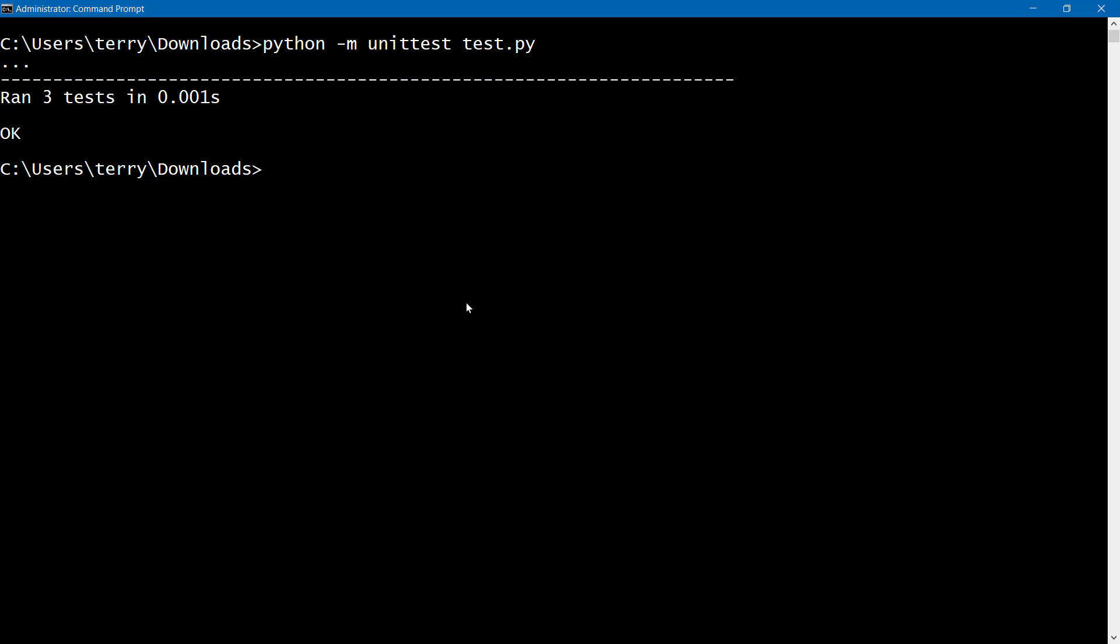And so look at what happens. We see the dot, dot, dot. Those are the three tests. And the three tests ran in a fraction of a second. And all the tests checked out okay. So cool.